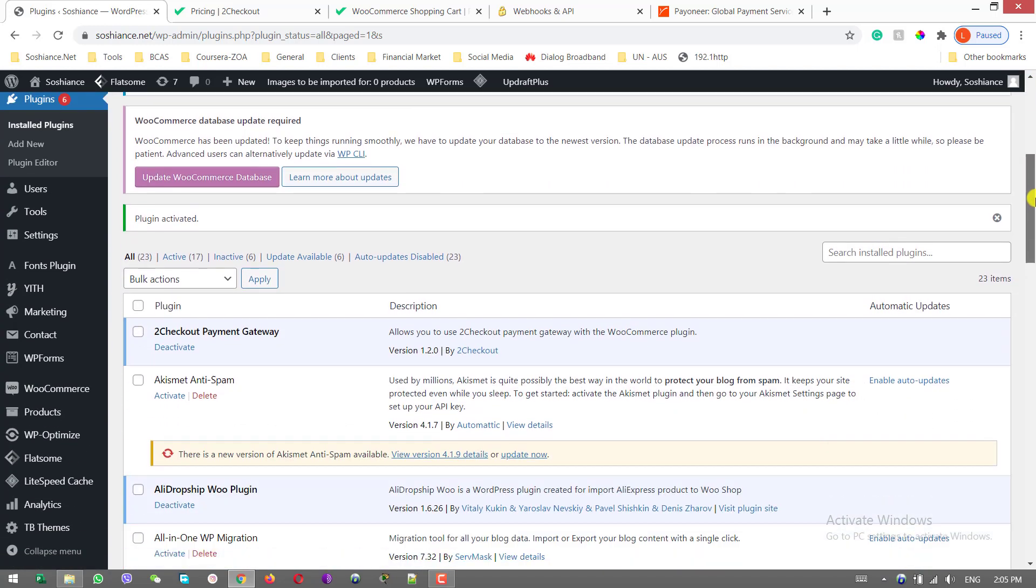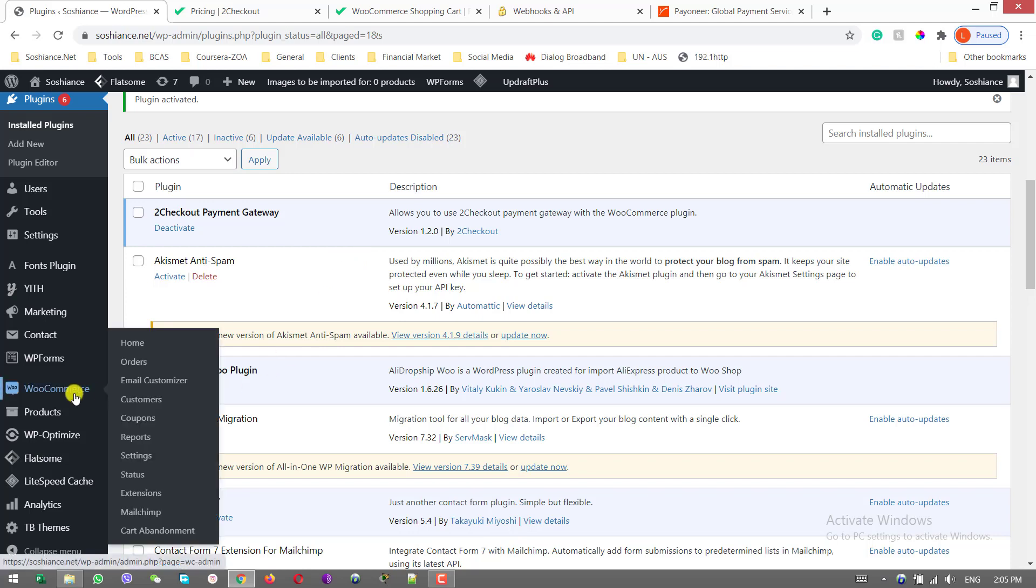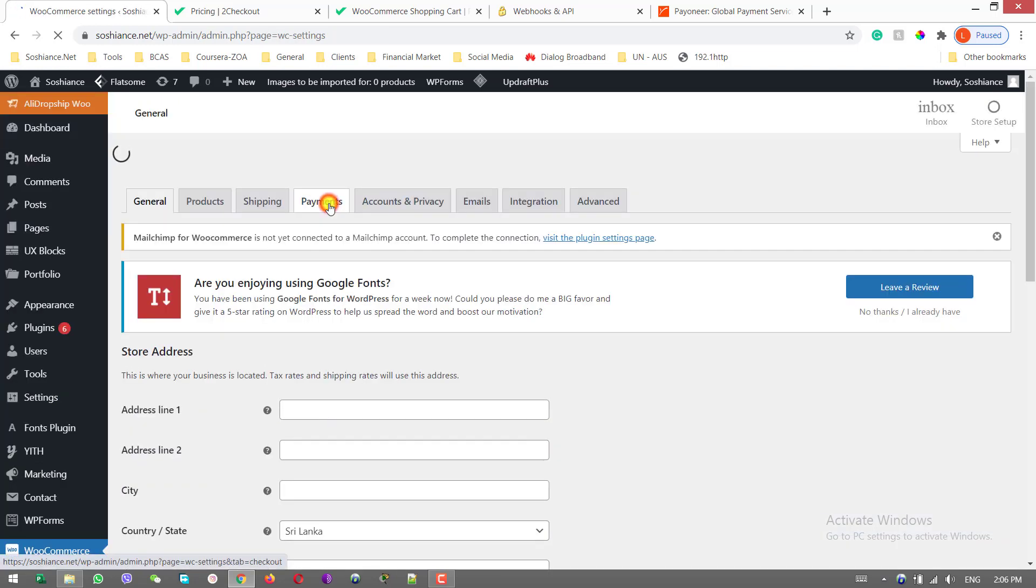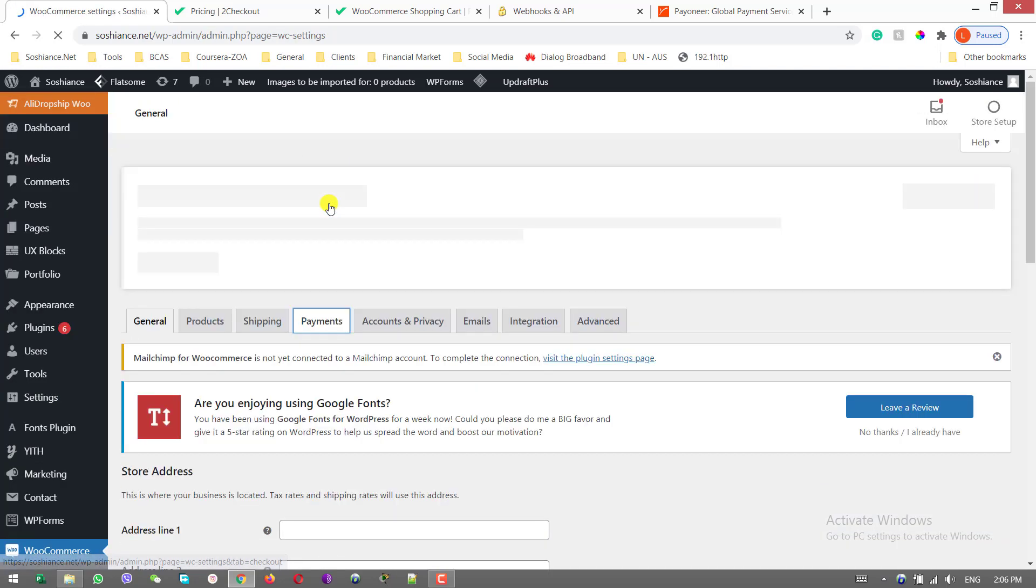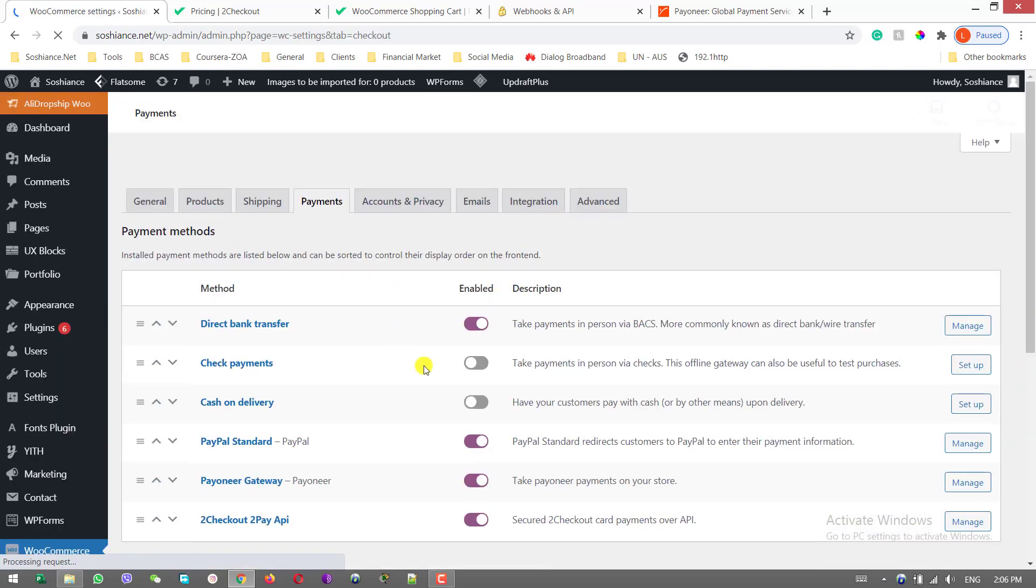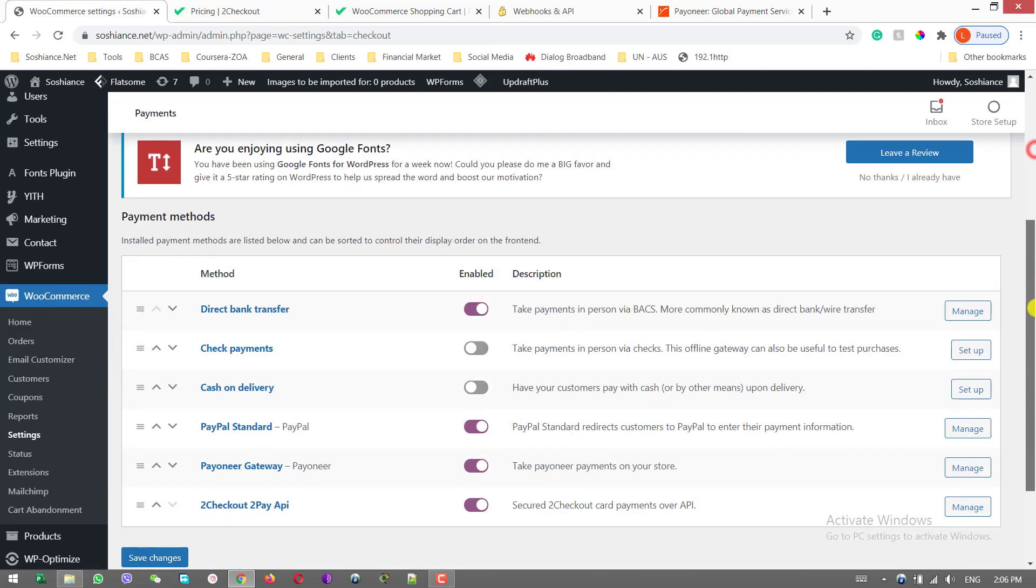In the next video I will talk about getting approval from 2Checkout in different regions and countries. This is our payment gateway. Now go to WooCommerce and settings. Go to payments.